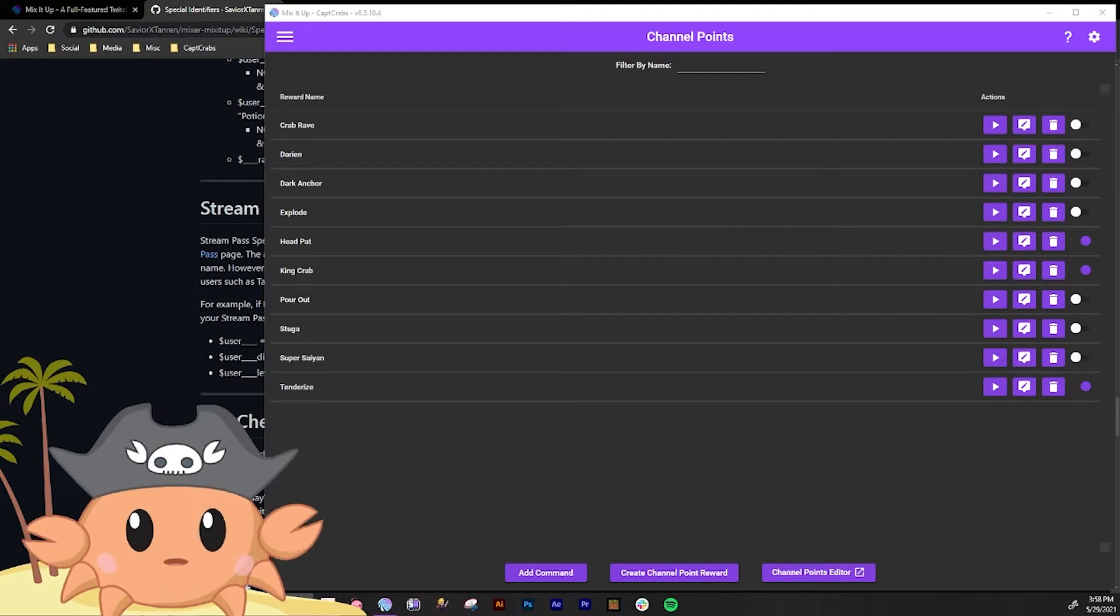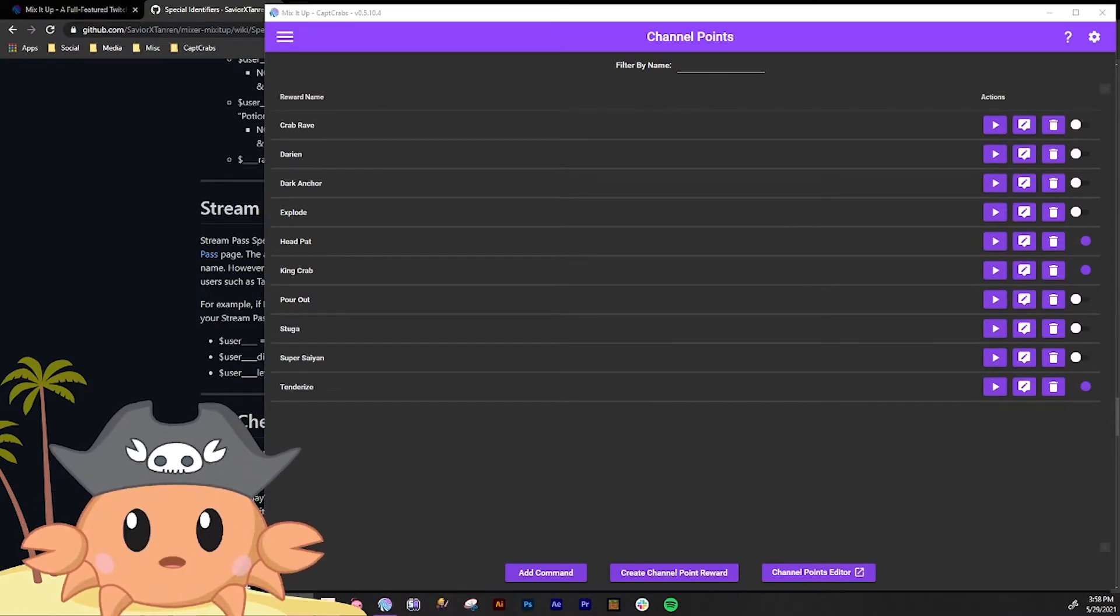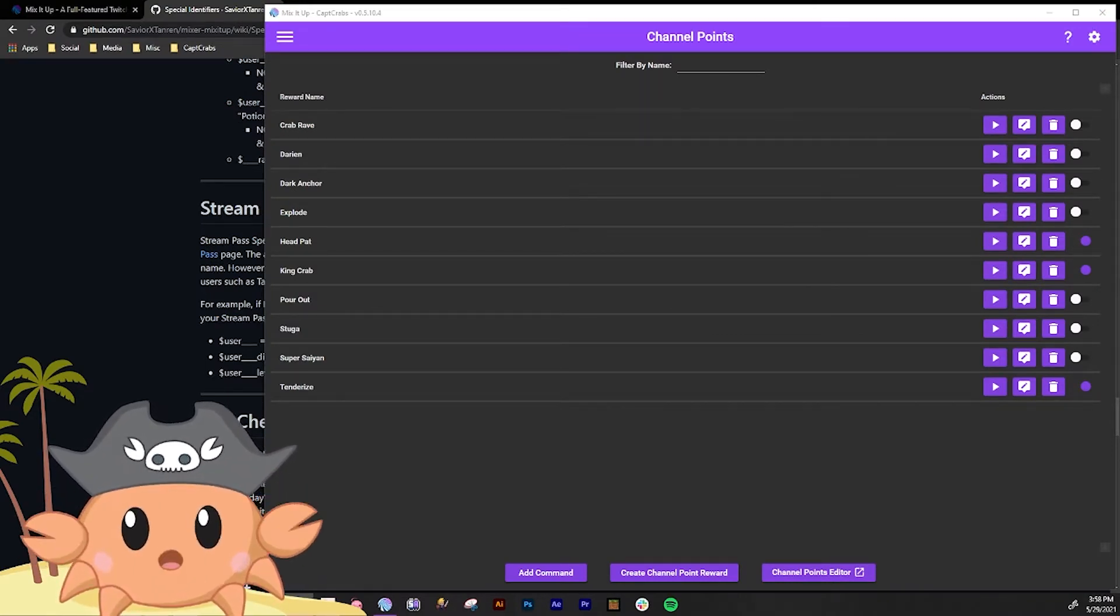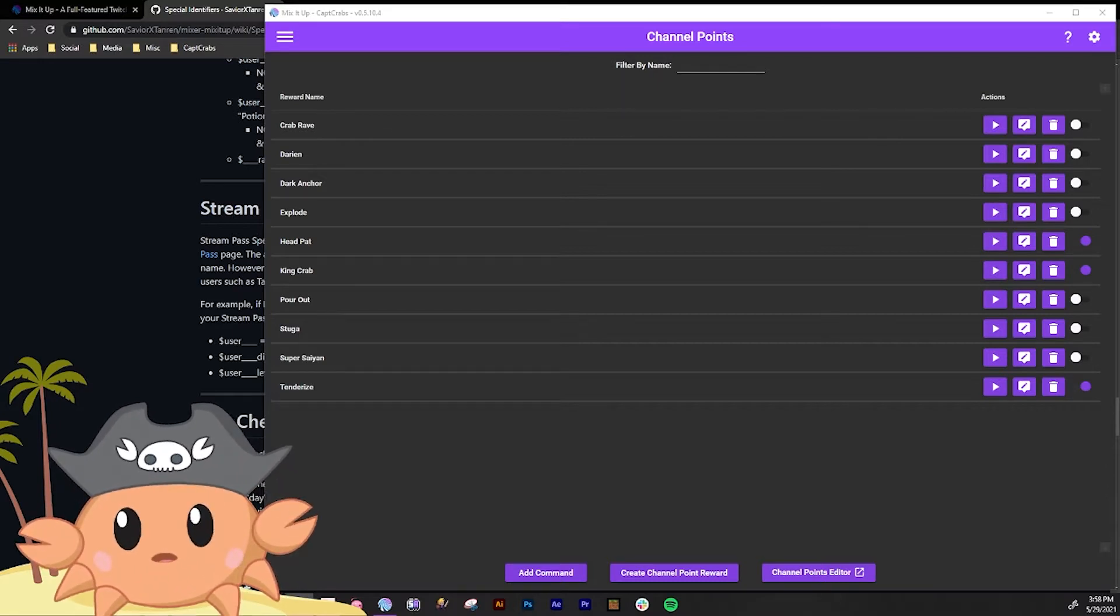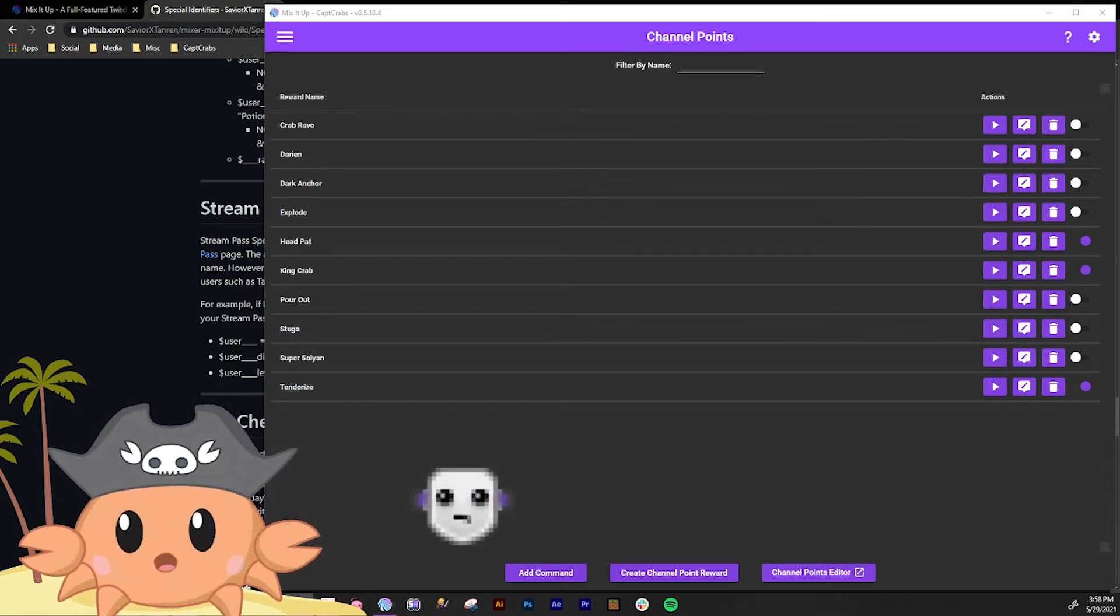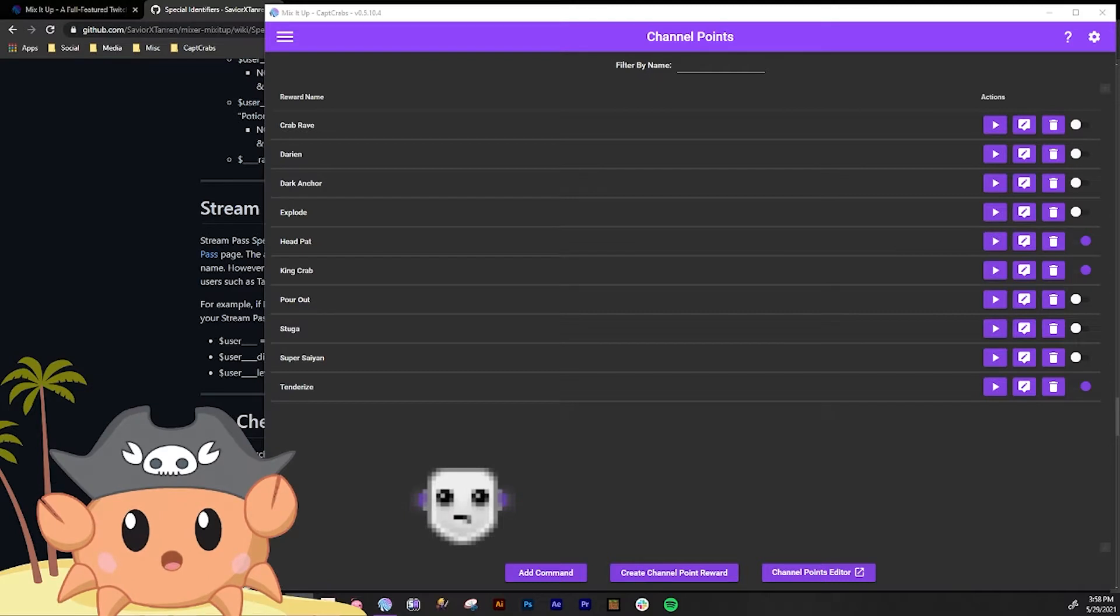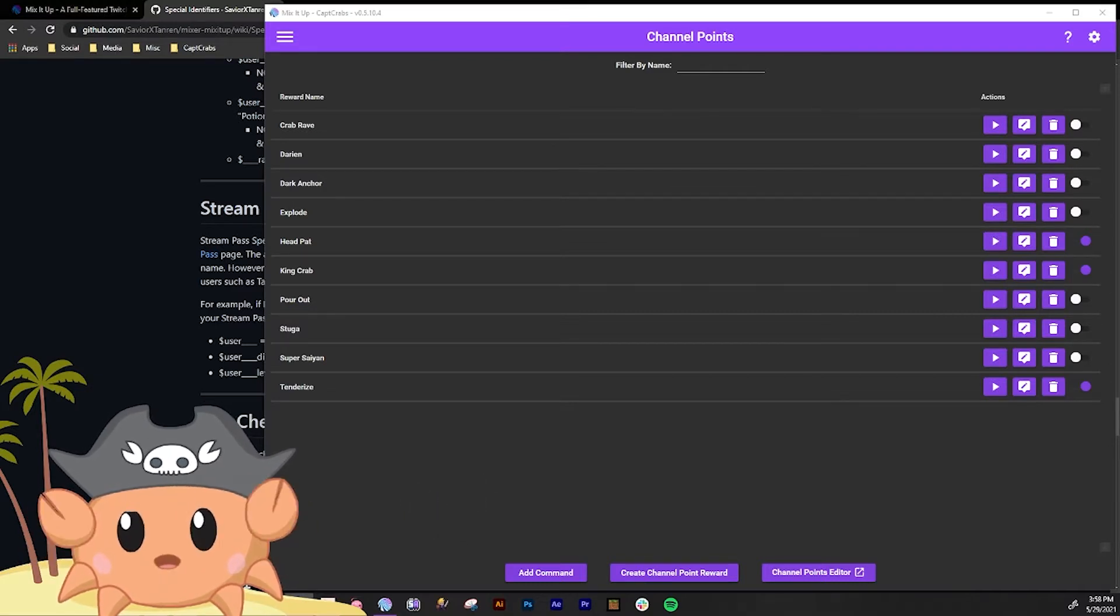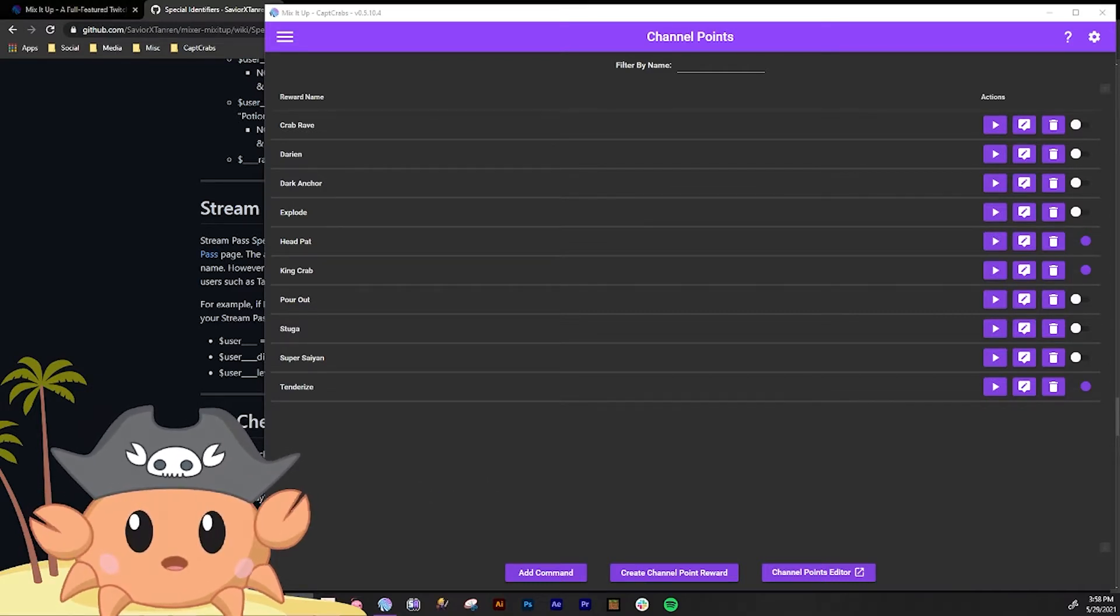All right, this is gonna be a pretty advanced tutorial about changing VTube avatars using Mix It Up bot and custom commands with your channel point redeems. So this will be very interesting, so check this out.